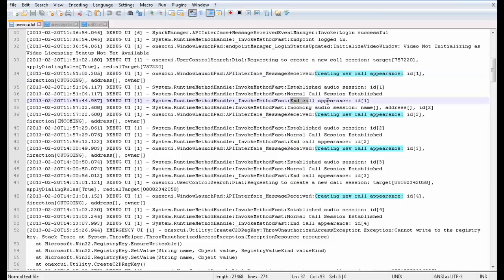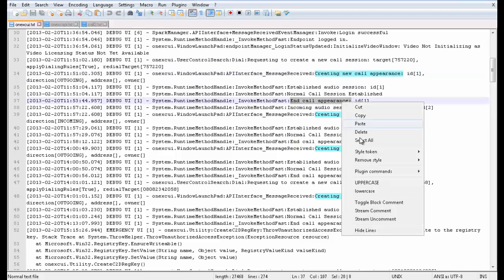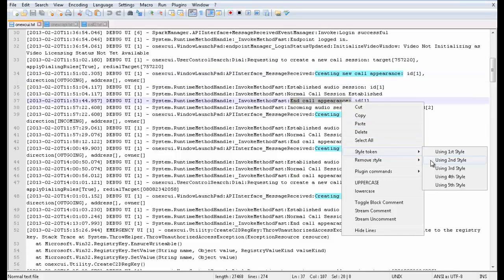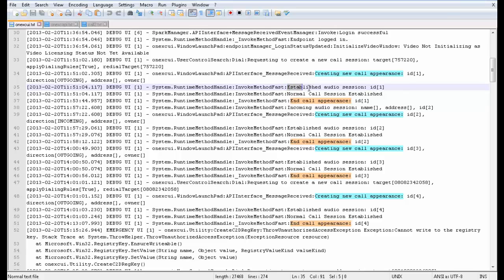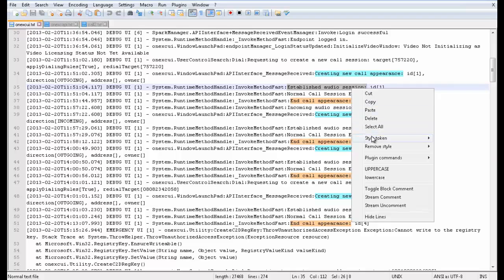In the same way, I can mark the end of the call using a separate marker. Thus, I can focus on the time duration between the audio session establishes and the end of the call.